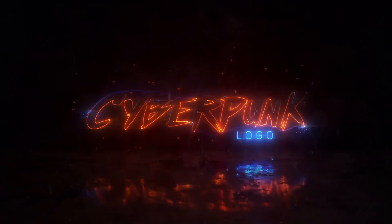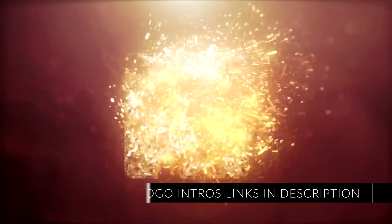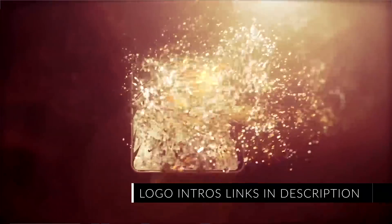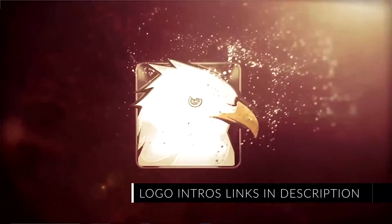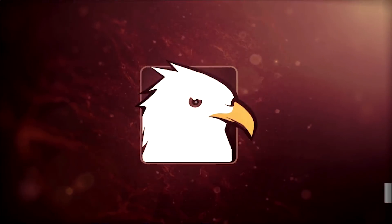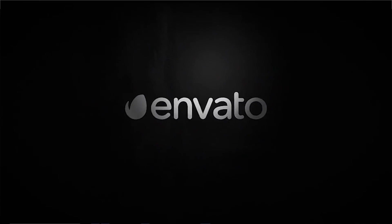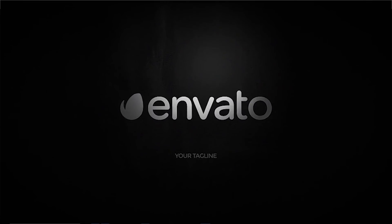So all these logo animations that are on the screen right now are from videohive.net. The link is in the YouTube description of this video. Check it out below. And basically all these templates are ready to go. Meaning that if you purchase one of these, you can just drag and drop your logo and text and you can be done in 10 minutes.